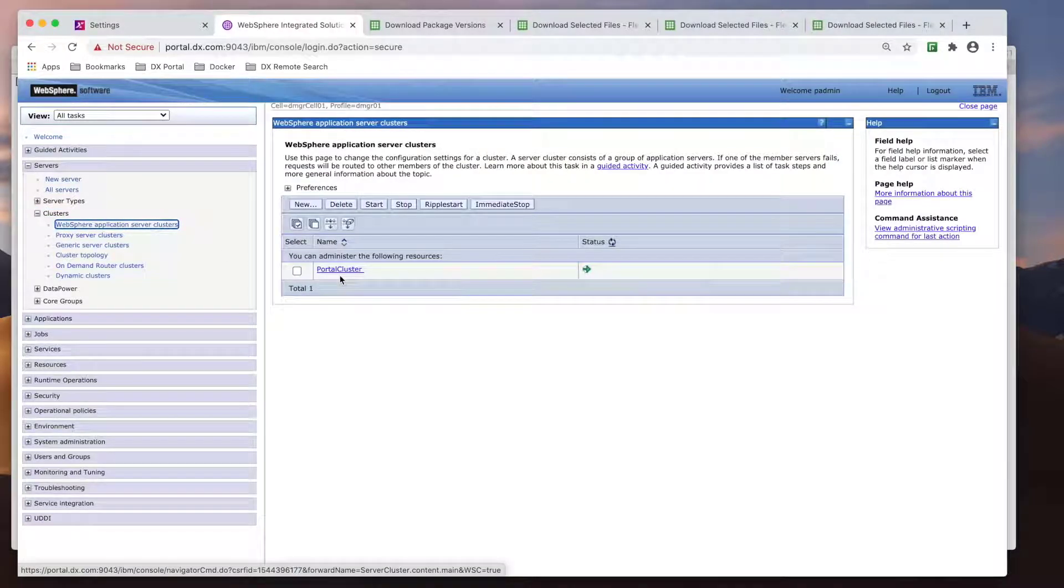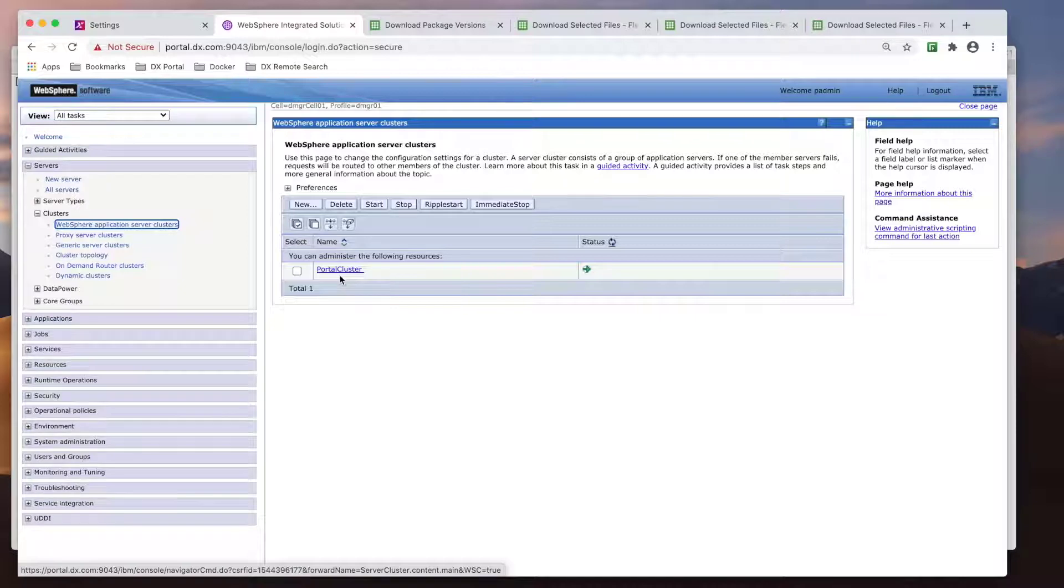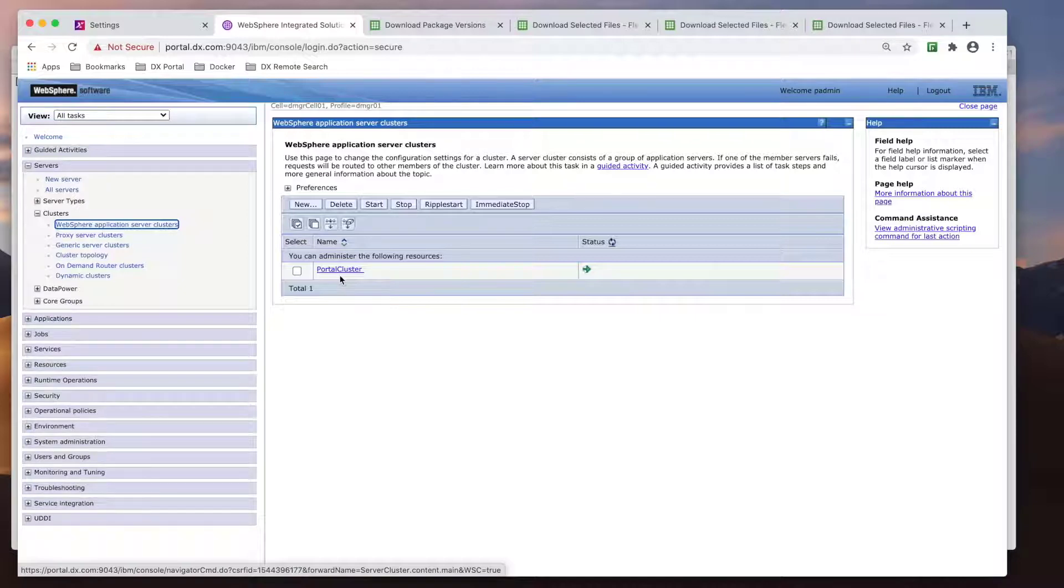If I access the DMGR, you can see I have my Portal cluster. For the install of the remote search server, we will need a few items.